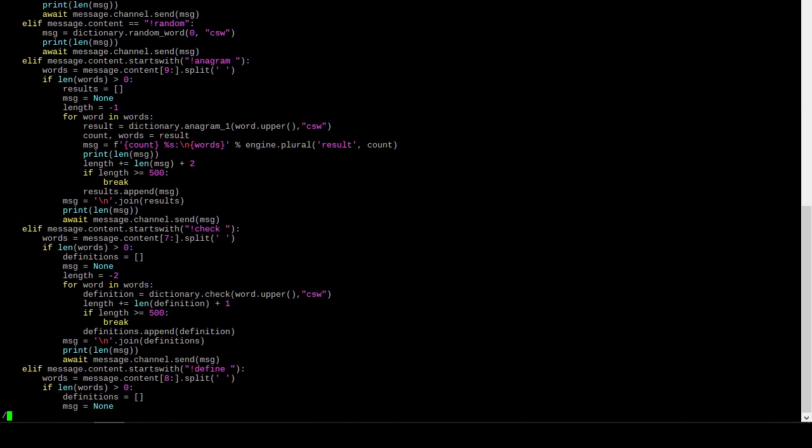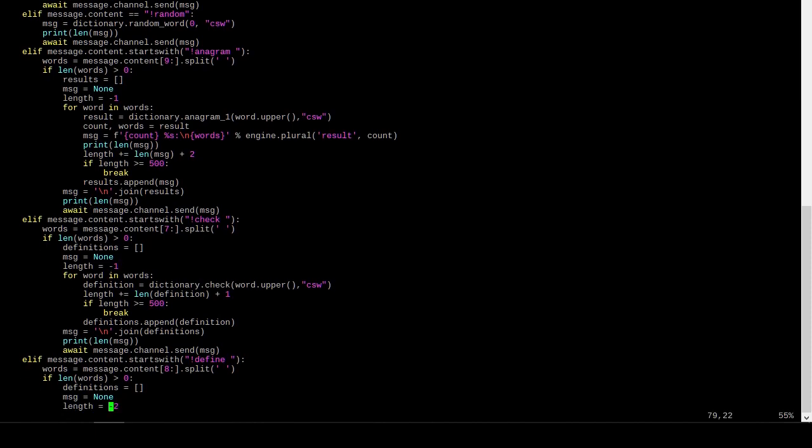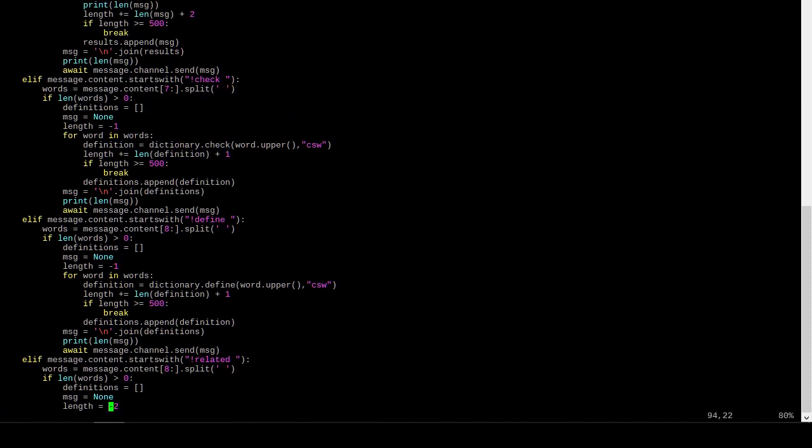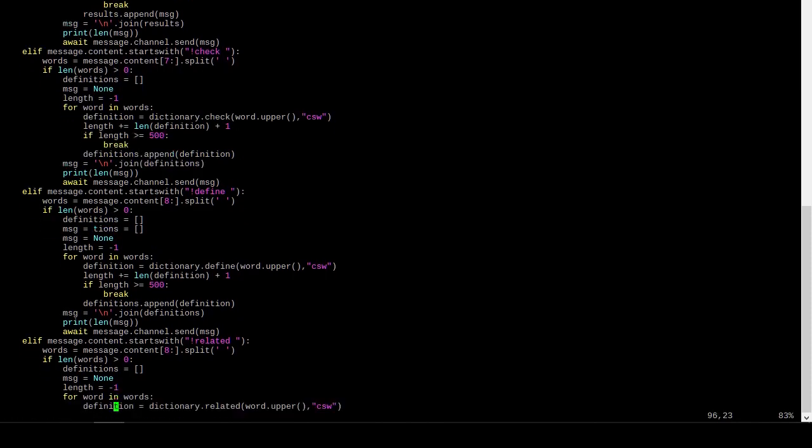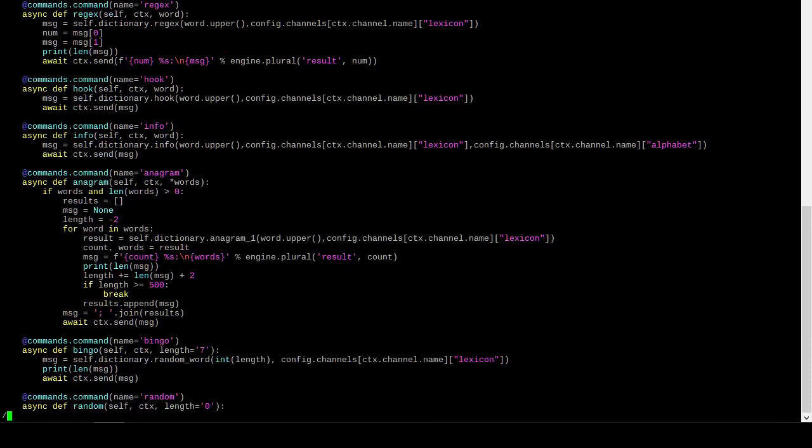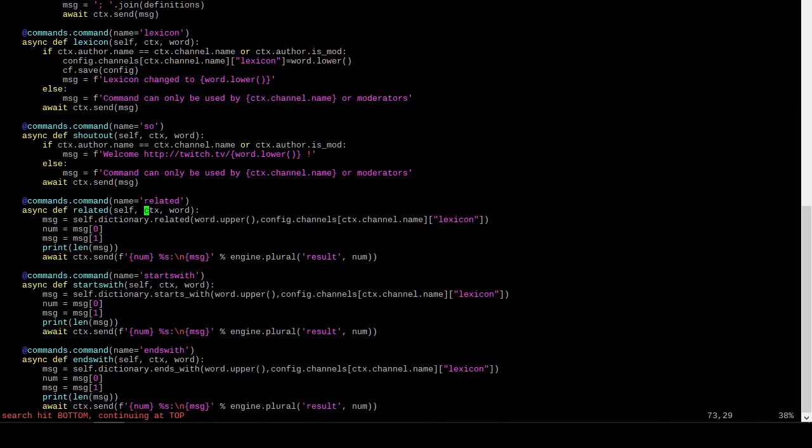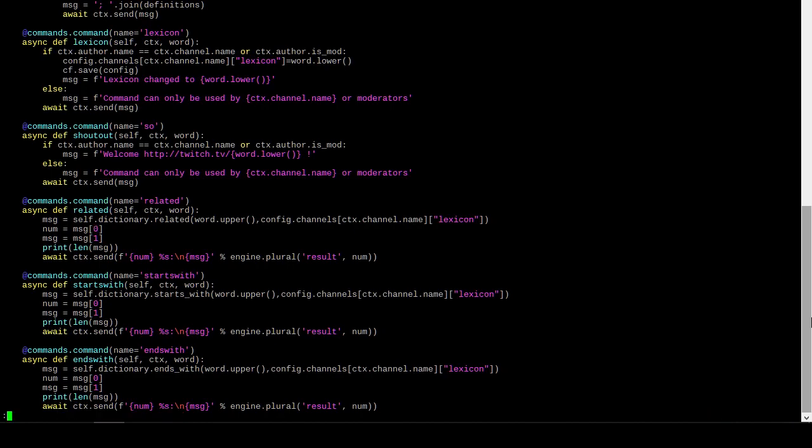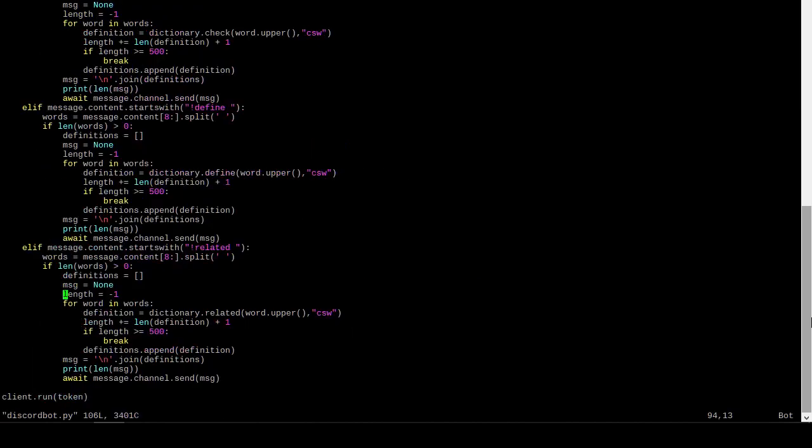Yeah, so wherever I have this minus two indicating the length that I'm adding, there we go. Yeah, our delimiter length is one, not two. Alright, so check define related. I could look at the usage of the command related. Is there some special something here? Message, num and msg. Alright, so this also has a similar thing going on here.